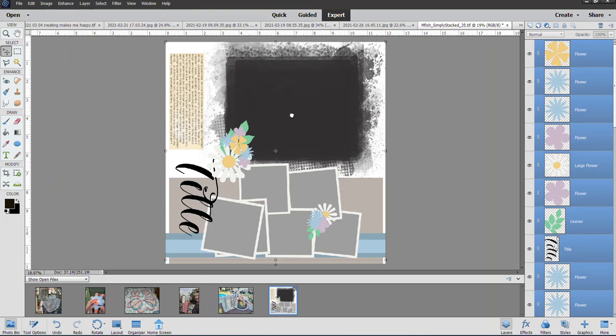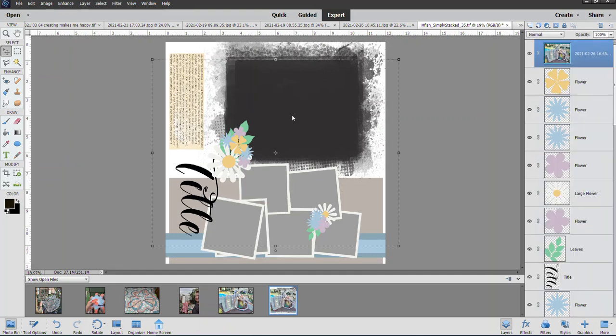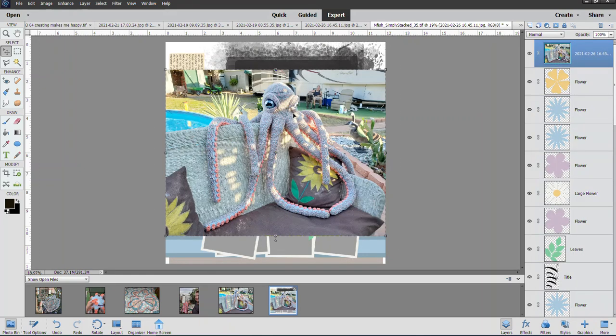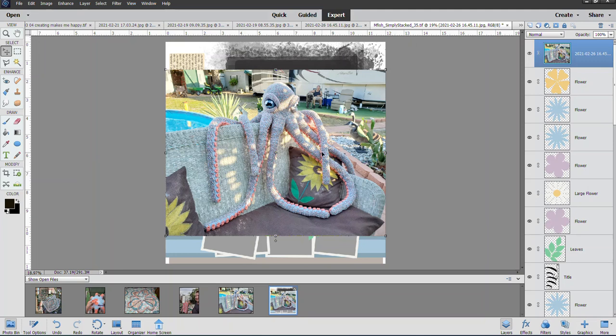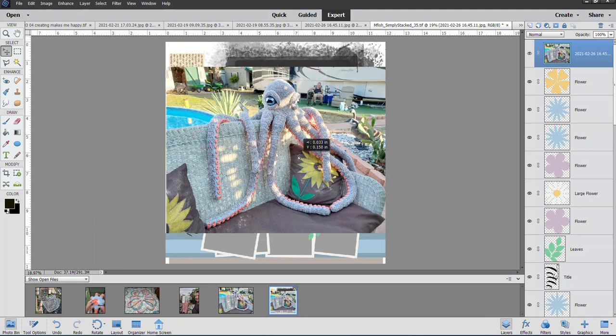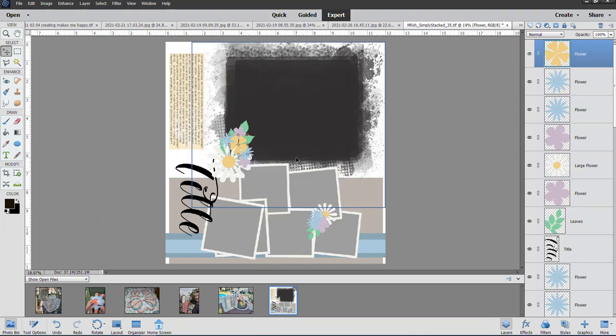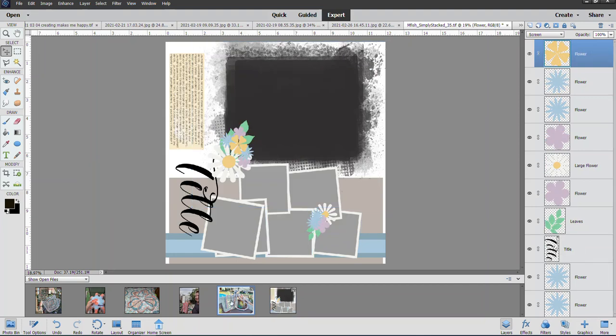I'm going to just hit my Delete key and get rid of that octopus. I'll go back here and take this one that has the layer above it and delete that layer out, so this is the original photo again that's a little bit darker.